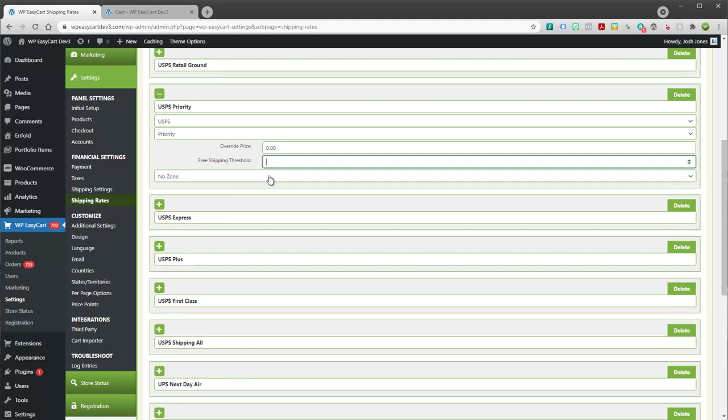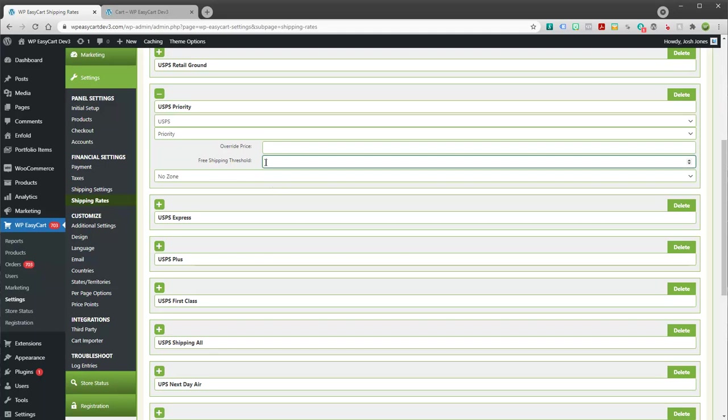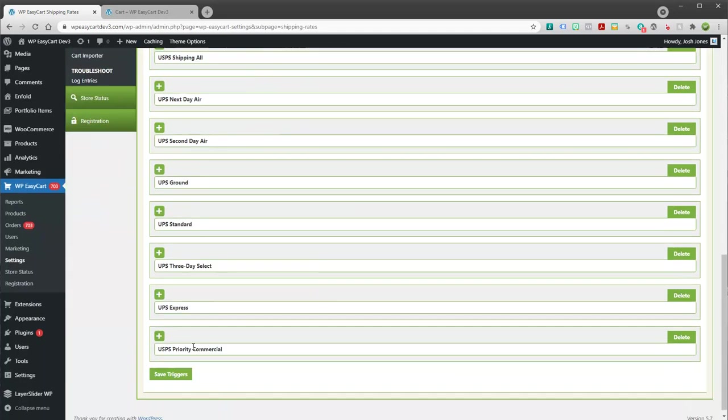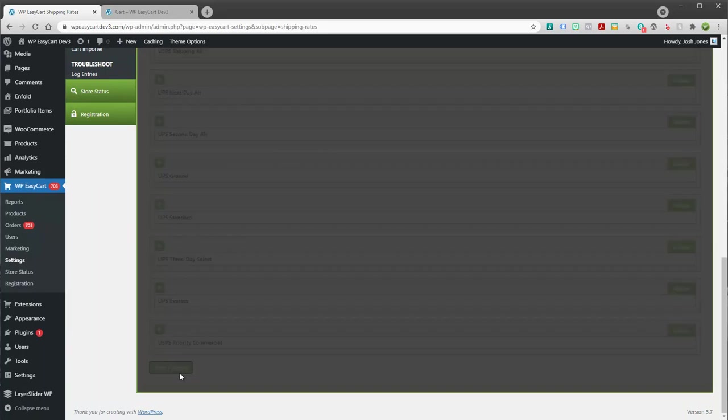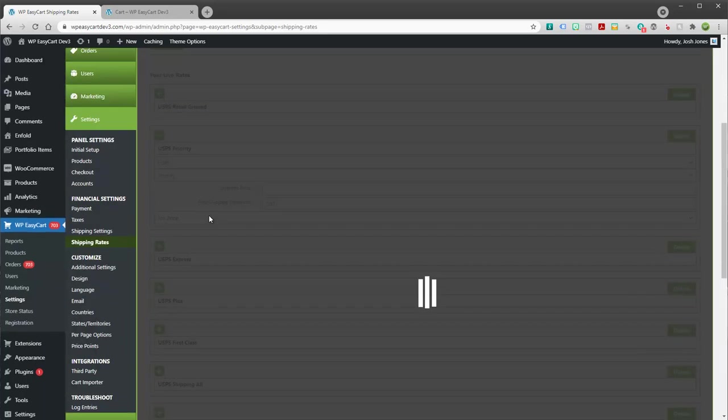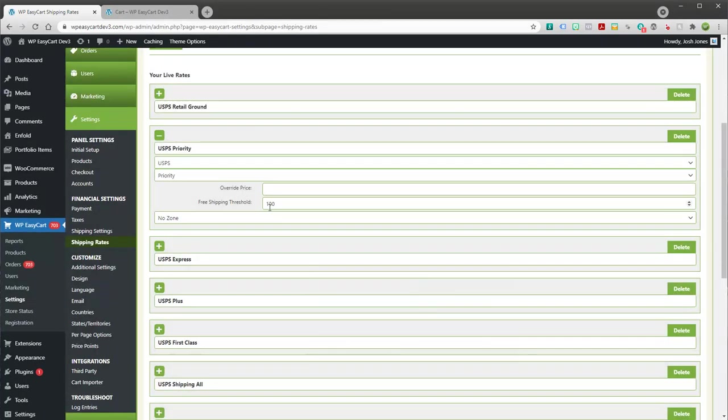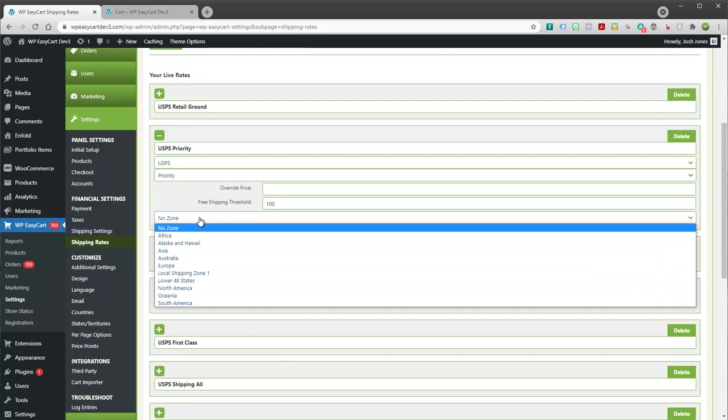We also have a few other things in here, such as a free shipping threshold. Maybe you only want free shipping if the user purchases $100 or more. And so you could set that as an override essentially as well. It's kind of a promotion that's built into individual triggers. The other option we have here is zones.